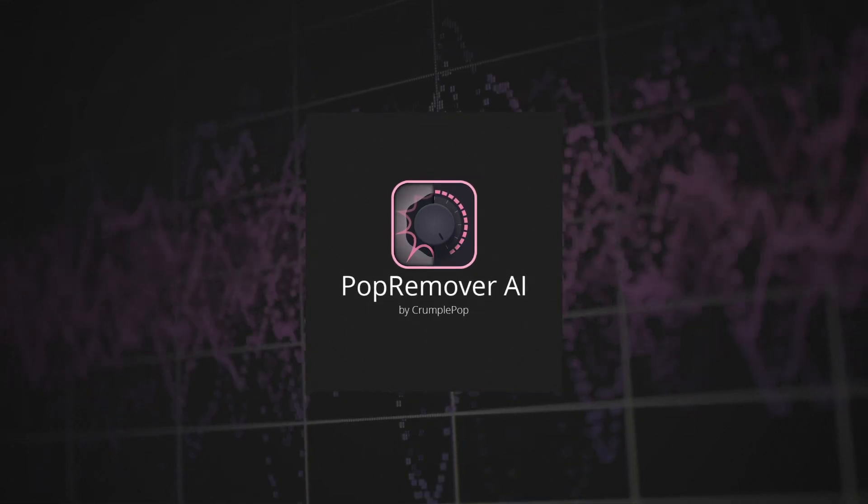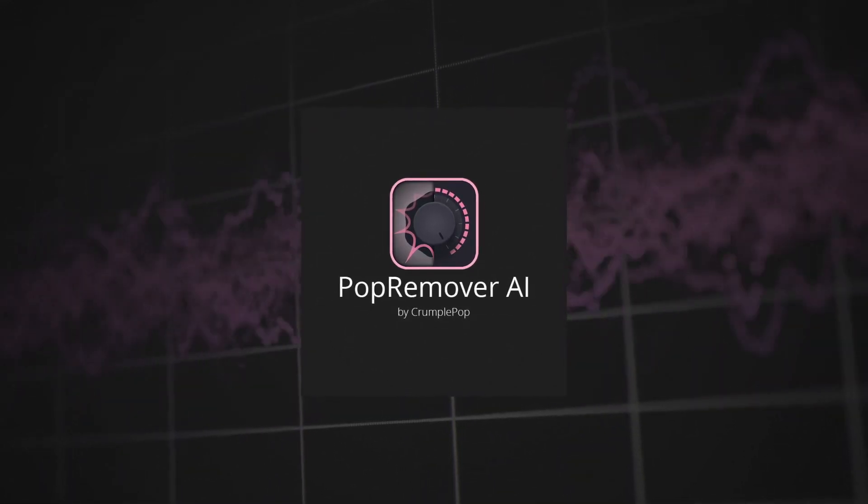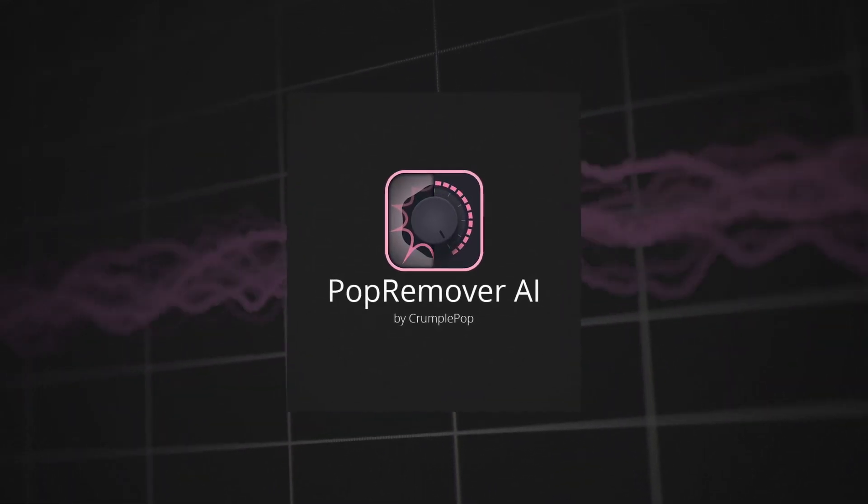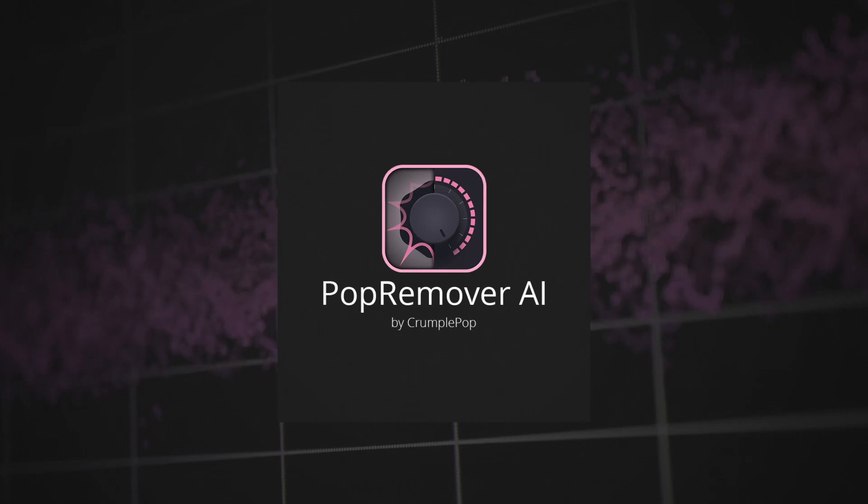Plosives, or microphone popping noise, can ruin the audio in your projects.